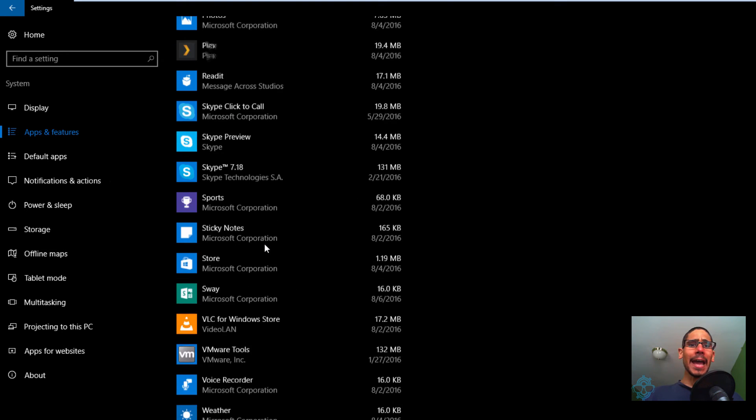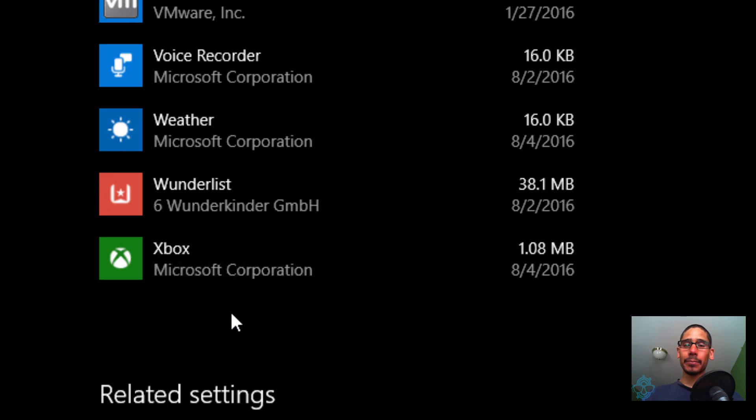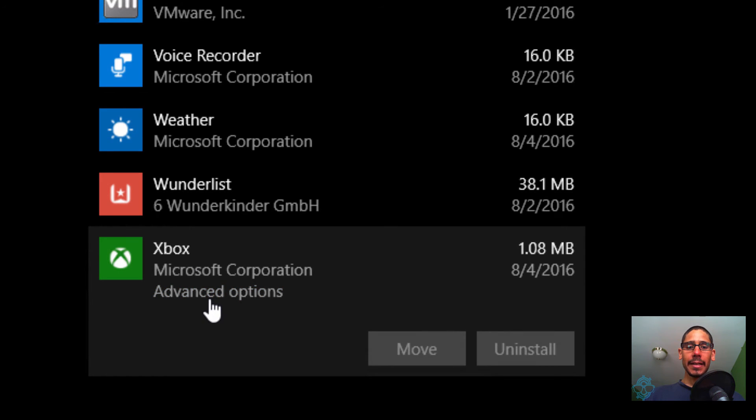Now I had a lot of issues with my Xbox app, which is very common for a lot of you guys. So if you locate it, you're going to see another option that says Advanced Options.